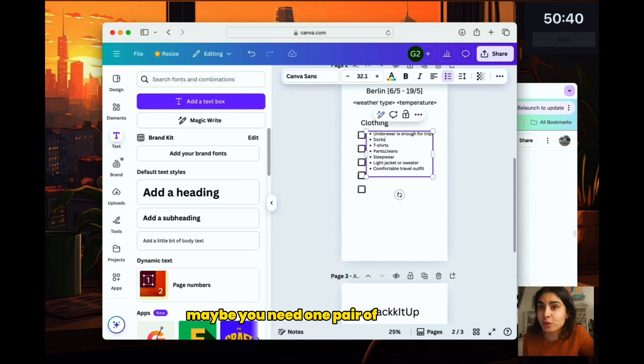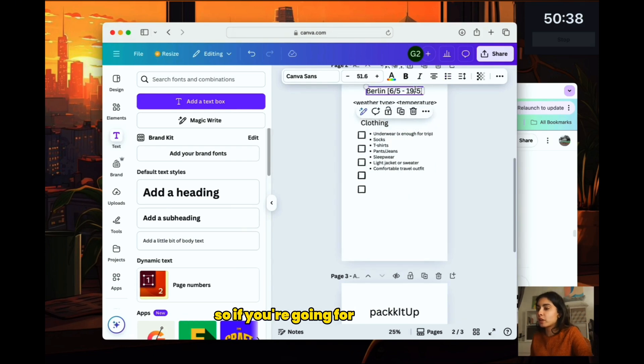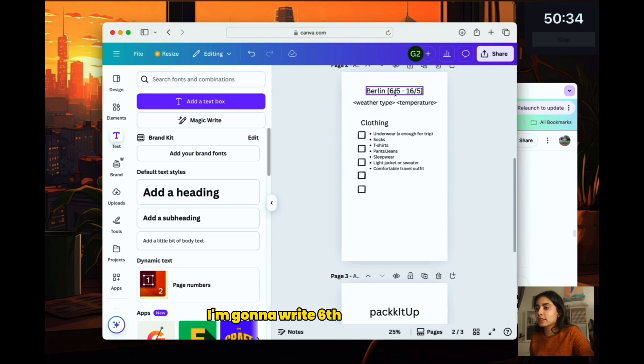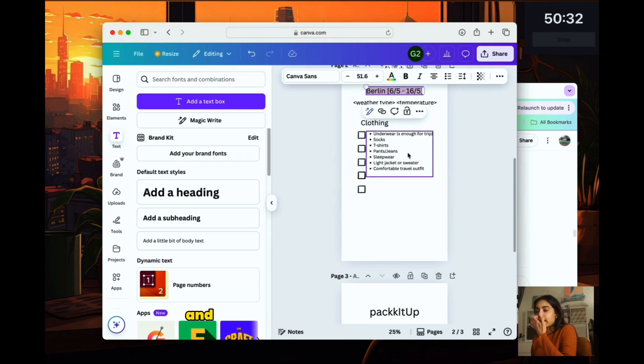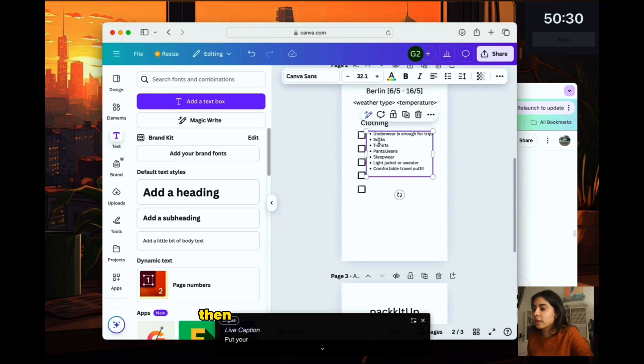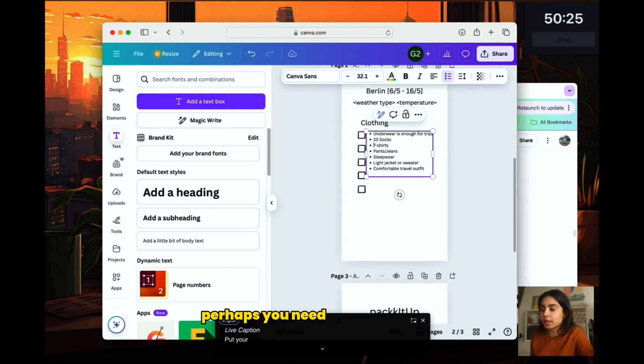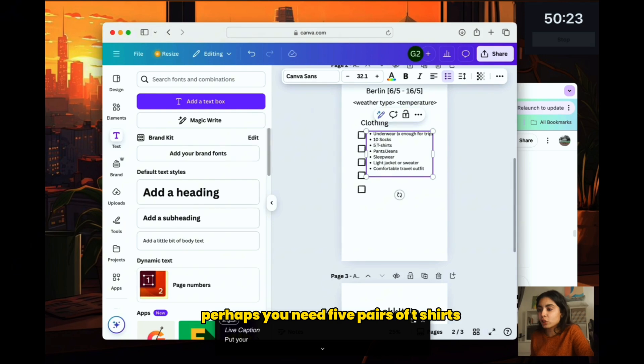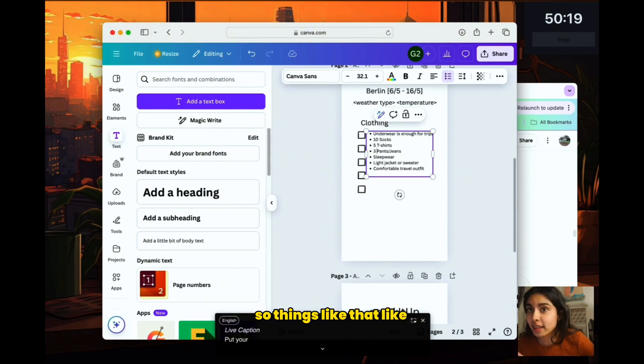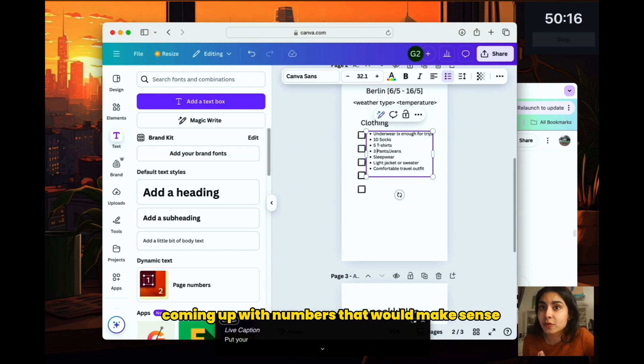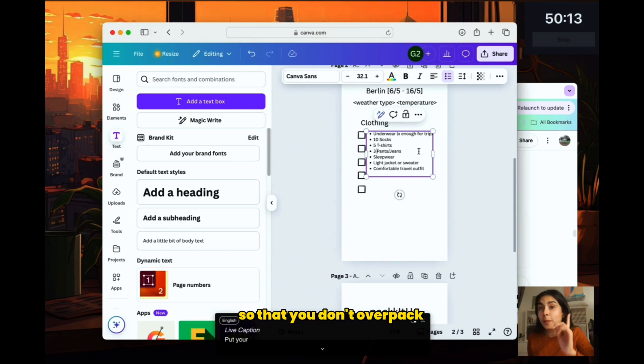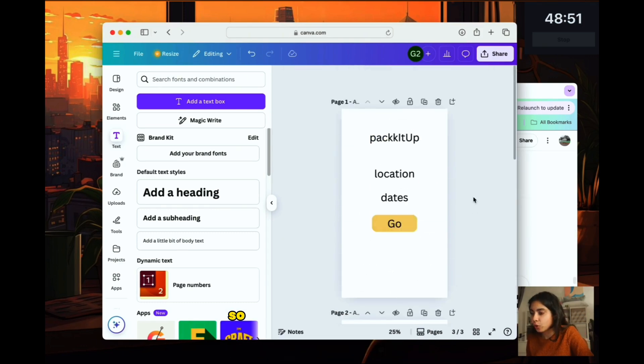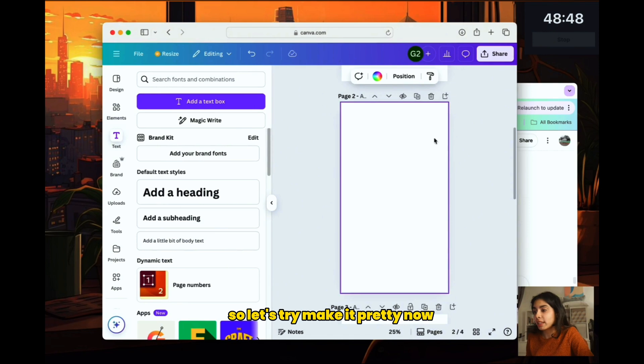How many socks do you need? Maybe you need one pair of socks per day. So if you're going for example this, for ease of numbers, I'm going to write 6th May to 16th May. And for example, if you're going for 10 days, maybe you need 10 pairs of socks. And then for t-shirts, perhaps you need five pairs of t-shirts and you might need three pairs of jeans. So things like that, like coming up with numbers that would make sense for the number of days that you're going off for so that you don't overpack and you also don't underpack.